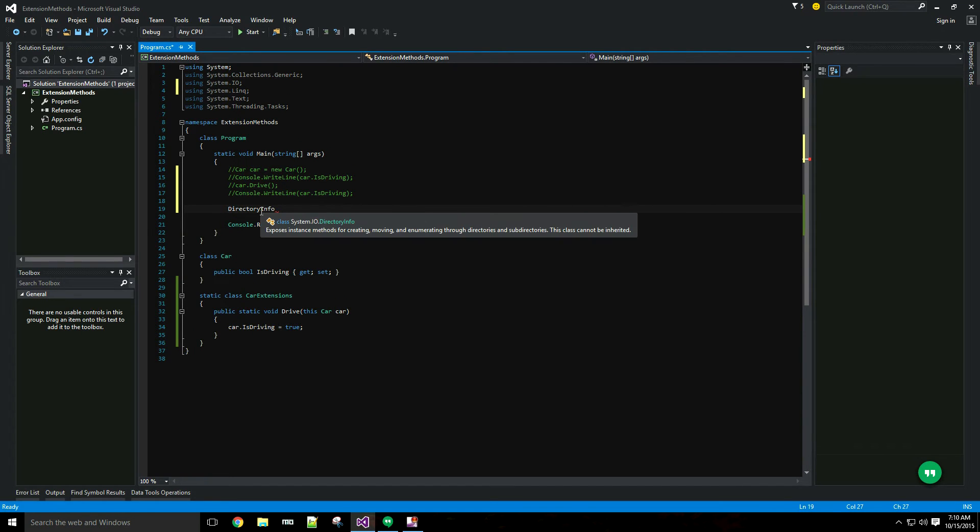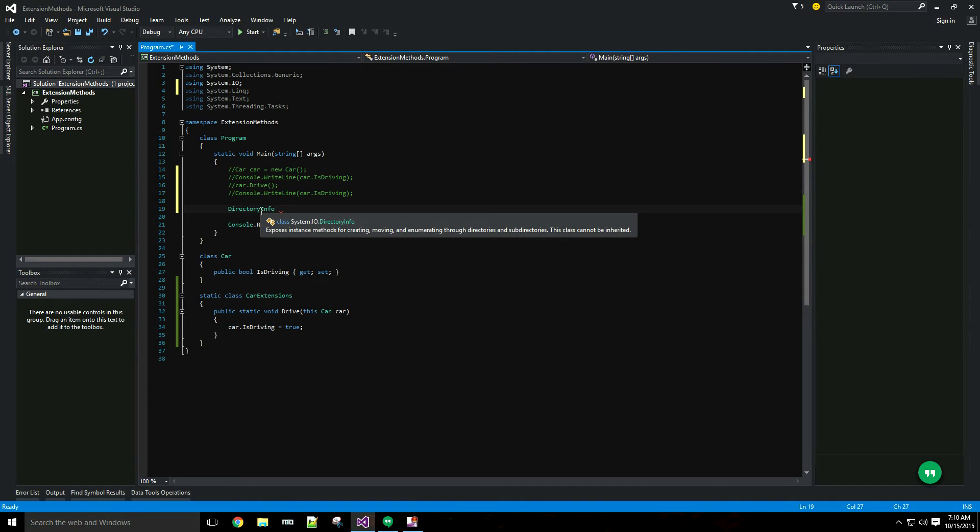DirectoryInfo, I need to import the System.IO. DirectoryInfo exposes instance methods for creating, moving, and enumerating through directories and subdirectories. And you can see this class cannot be inherited.